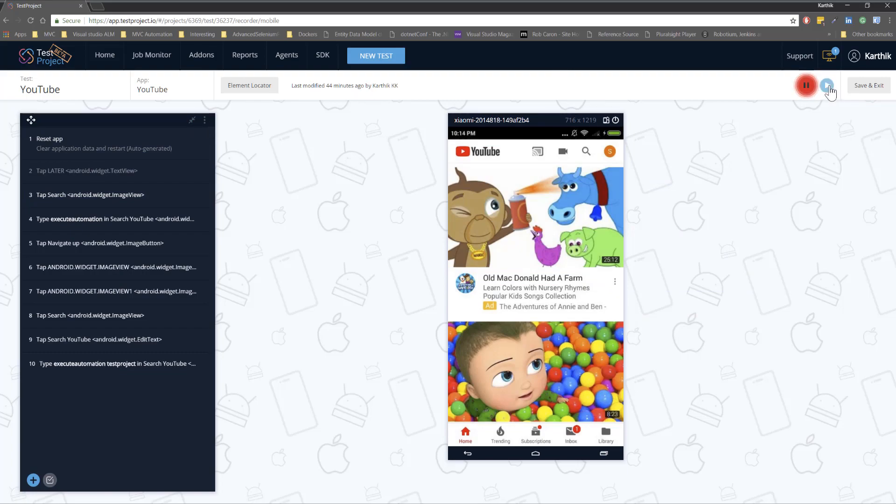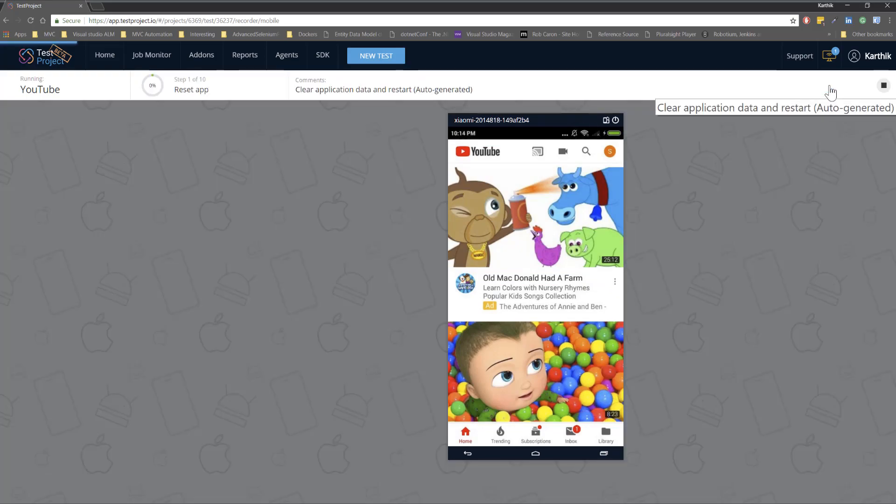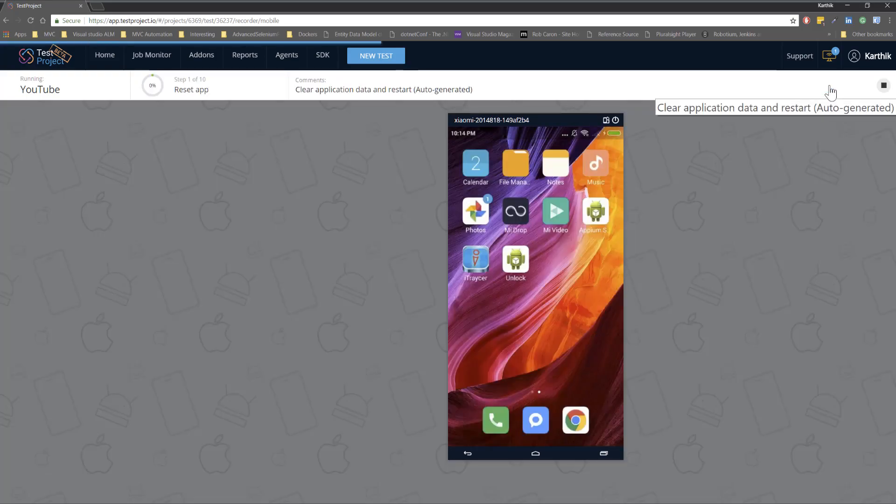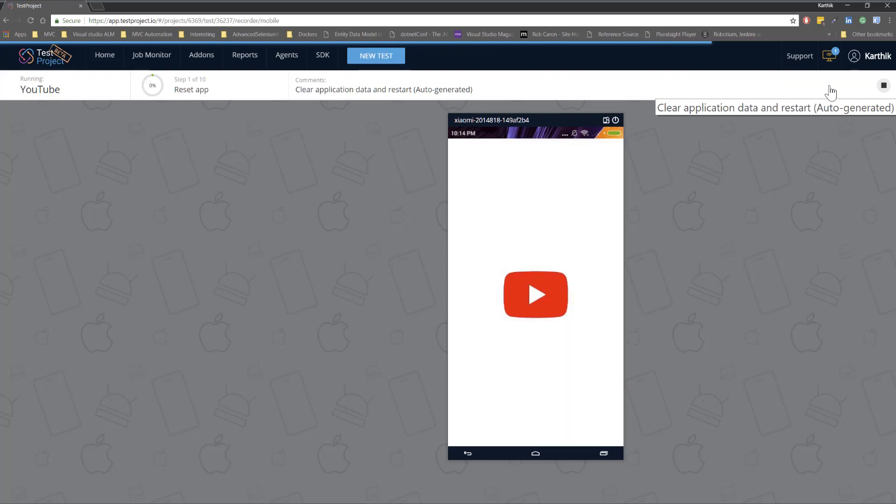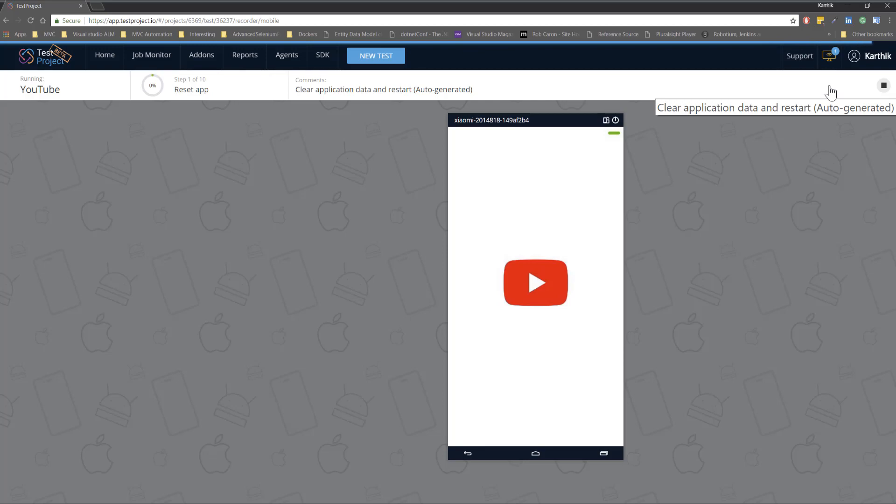So if I want to run my test if I hit this run button you can see it is automatically going to start running the test of the one which I have already recorded. So it's going to open the YouTube and then it's going to perform the operation that I have already recorded. That easy it is.